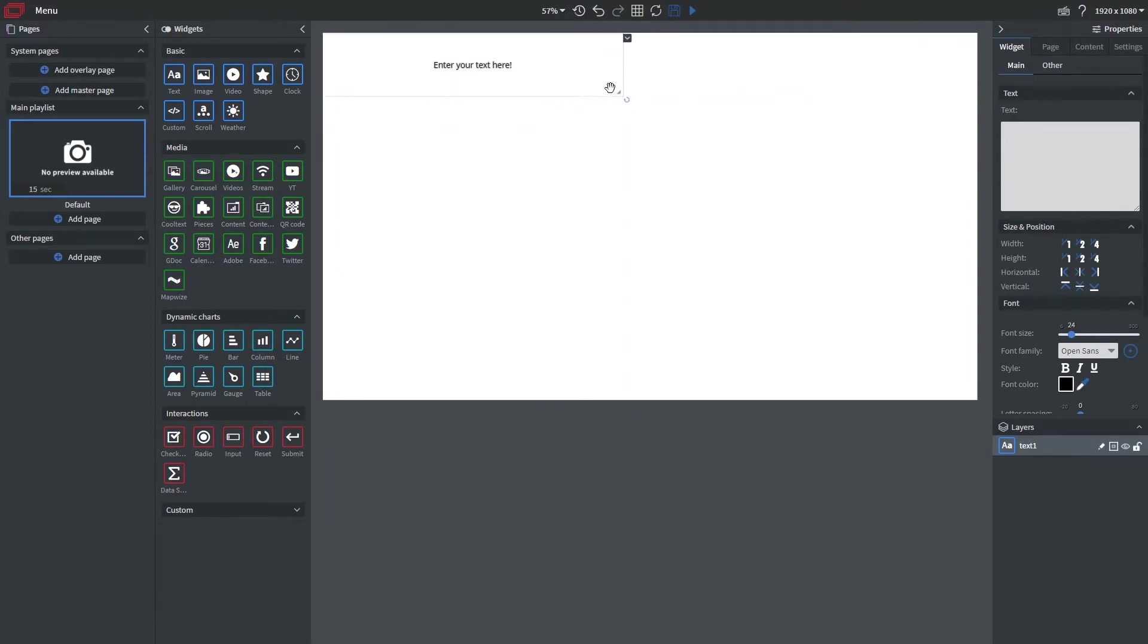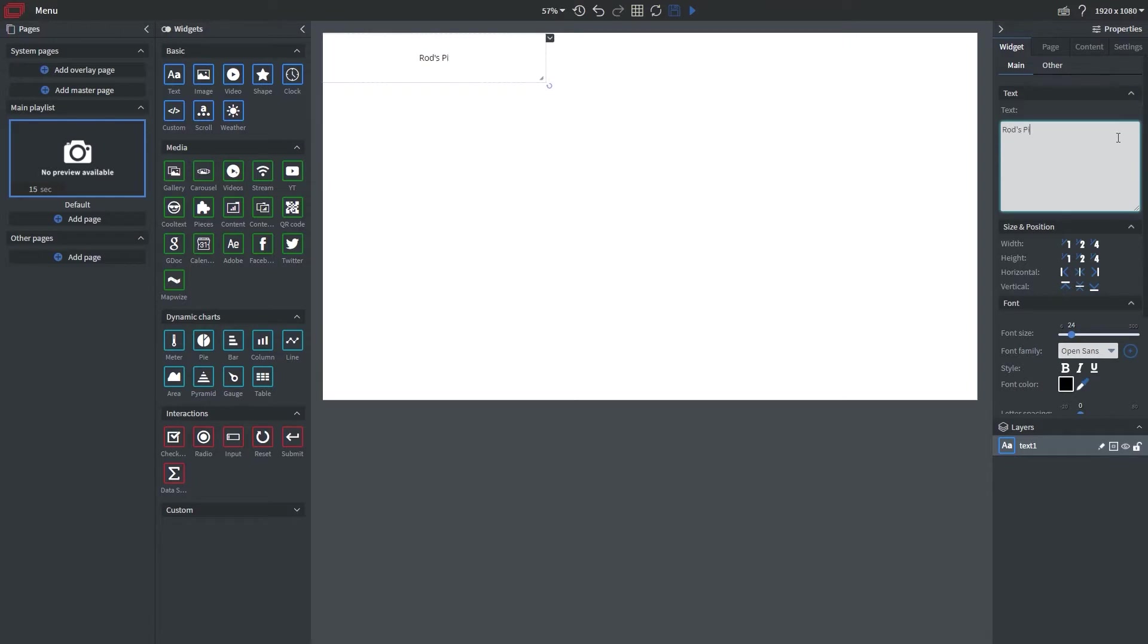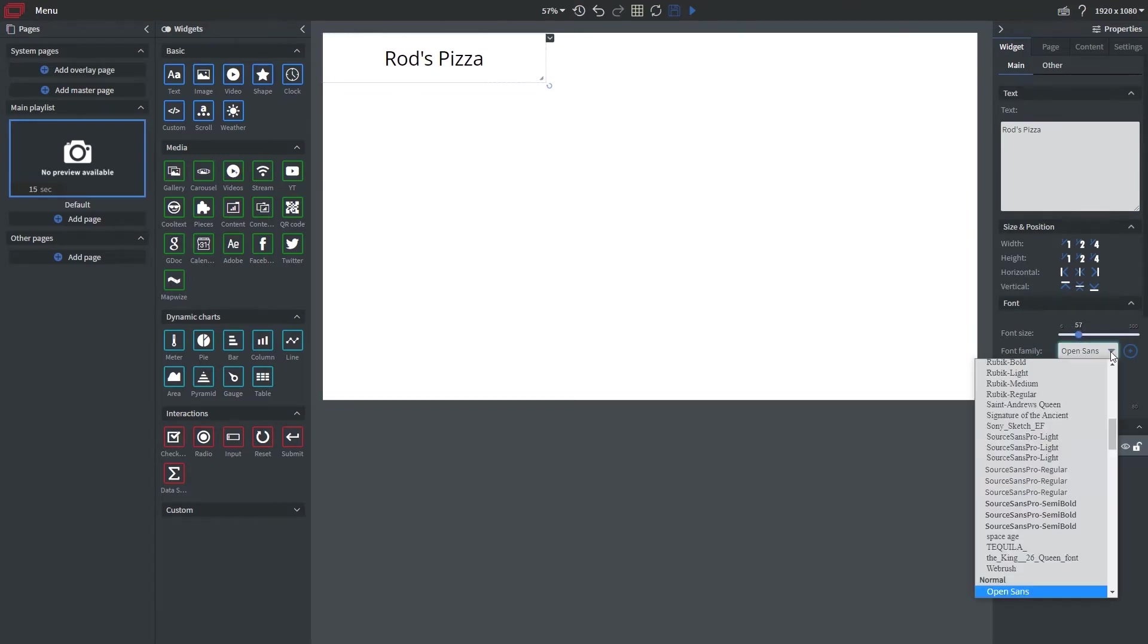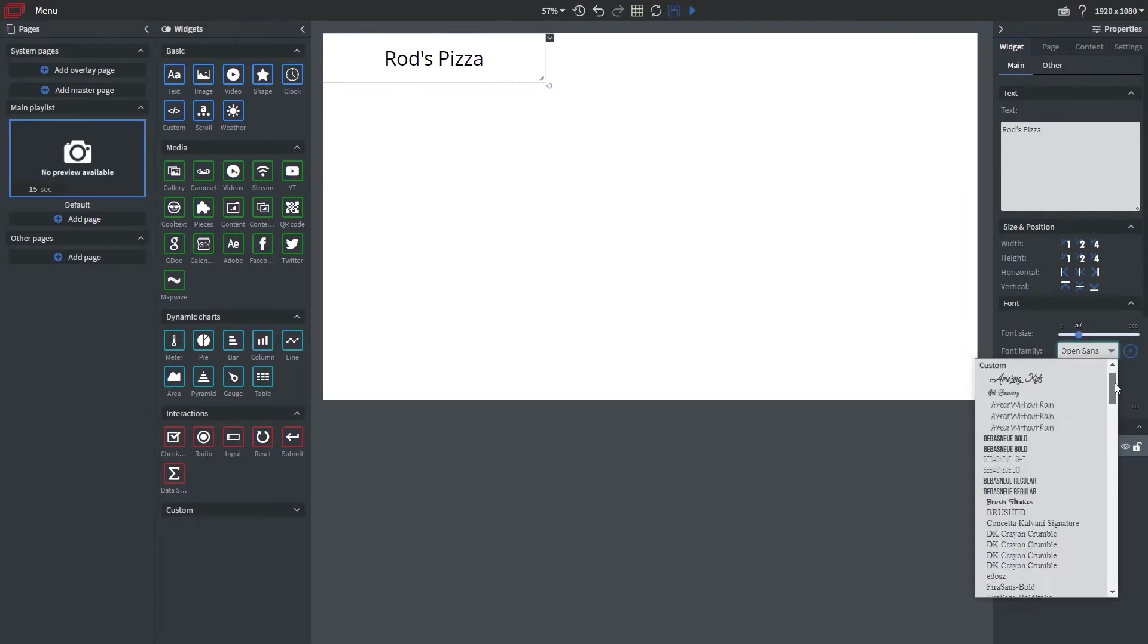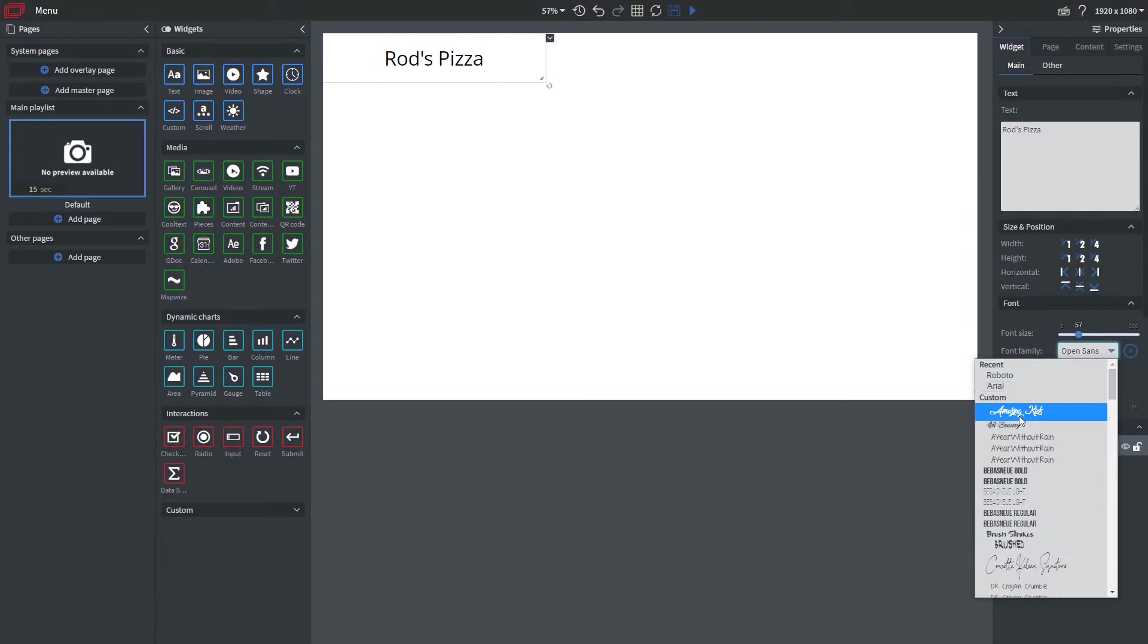Now to start this out I've brought in the text widget and what I want to do here is I want to title my restaurant and today it's going to be Rod's Pizza. From here I can go ahead and adjust the font size and even my font family. In this case I'm using a font that I've already uploaded using our file manager.